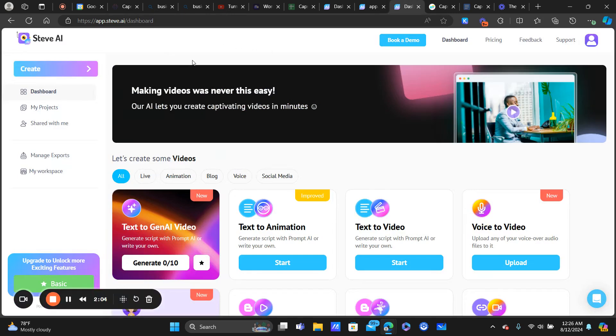I'll have a link down below in the description to Steve AI. I'm not even sure if they have an affiliate program — it might be an affiliate link, might not — but if you want to support the channel, the link is down below.